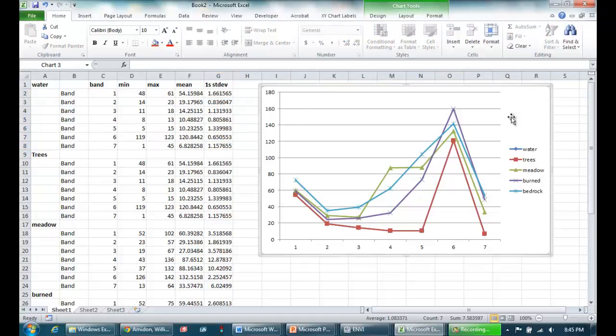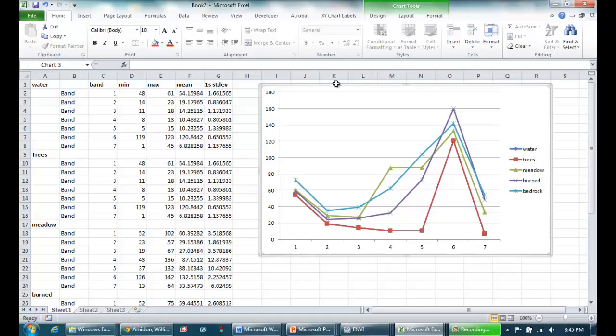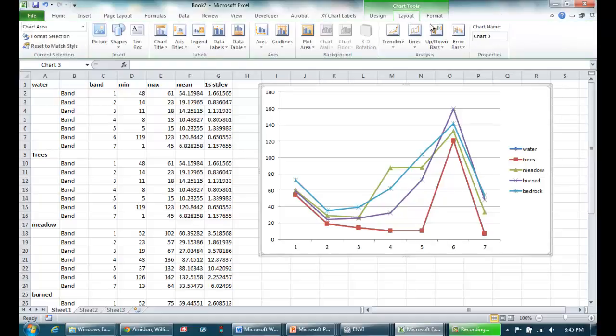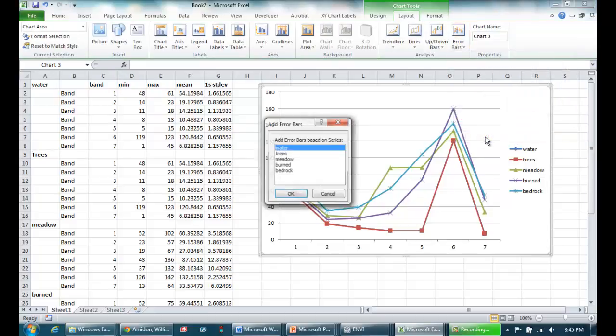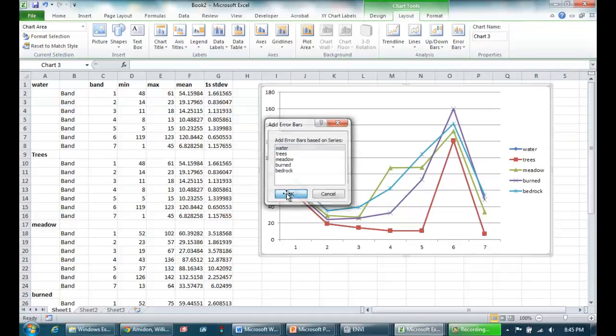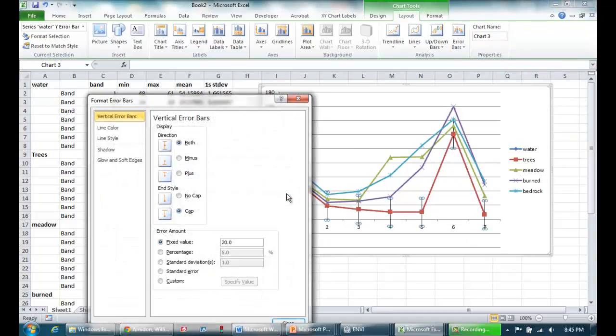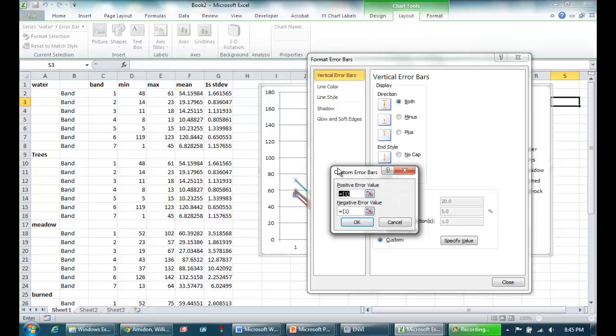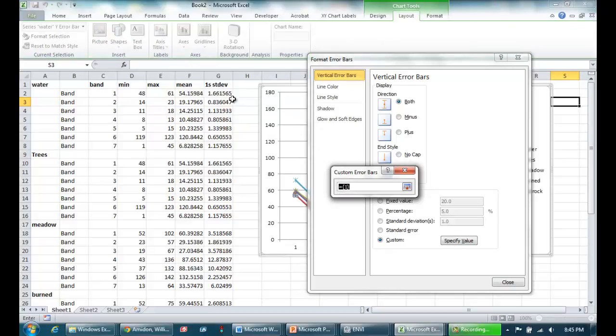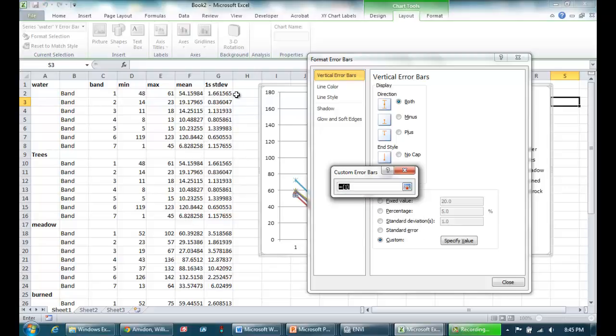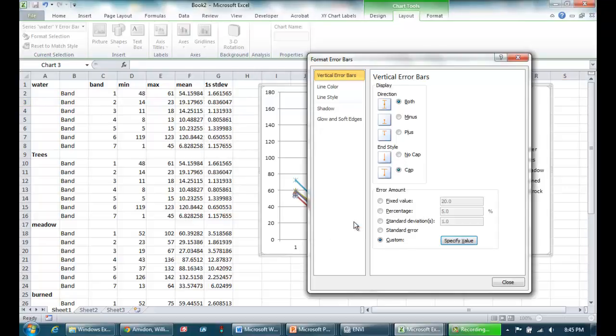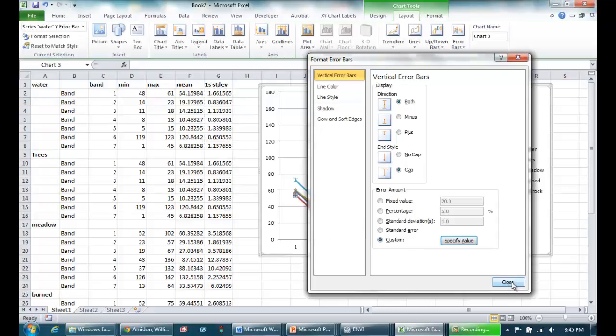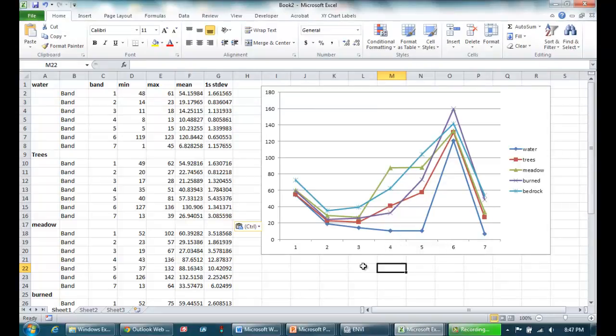So to do that, we're going to add error bars and we're going to use the standard deviation as our error bar. So the way to add error bars is to click off the plot, then click on the plot so you've just got the gray area highlighted. Go to layout up top, error bars, and then more error bar options. I'm going to choose water for my first series. And I'm going to go down to custom, specify value. And basically I'm going to choose the whole column of standard deviations for my positive error bar, choose it again for my negative error bar. So we're getting plus or minus one standard deviation.